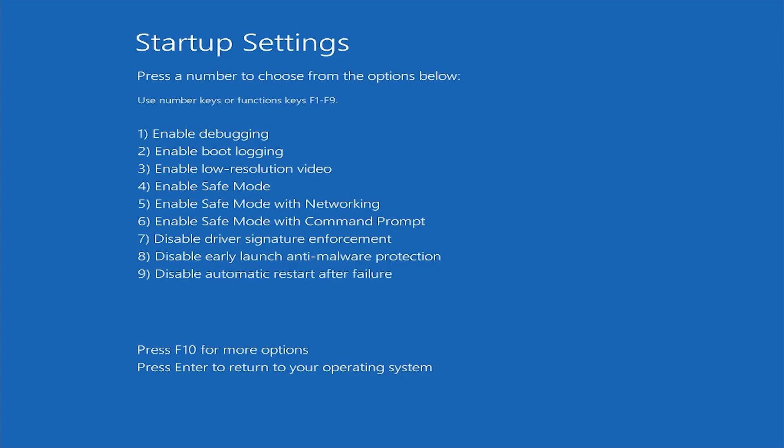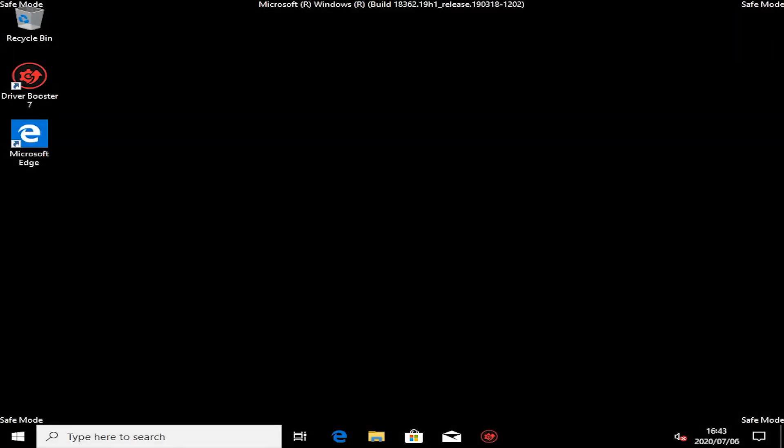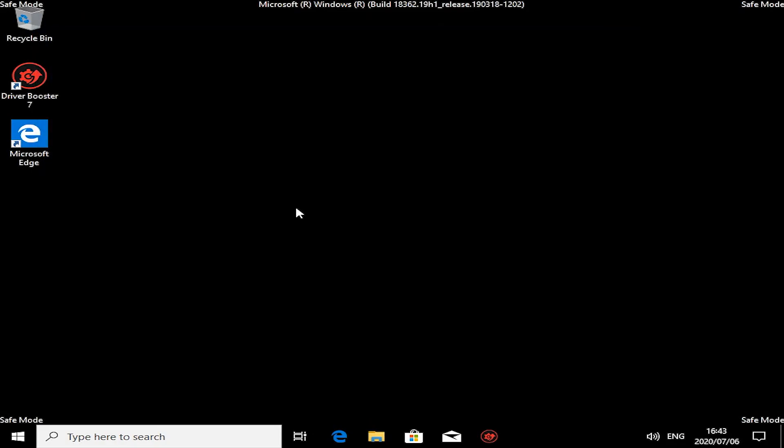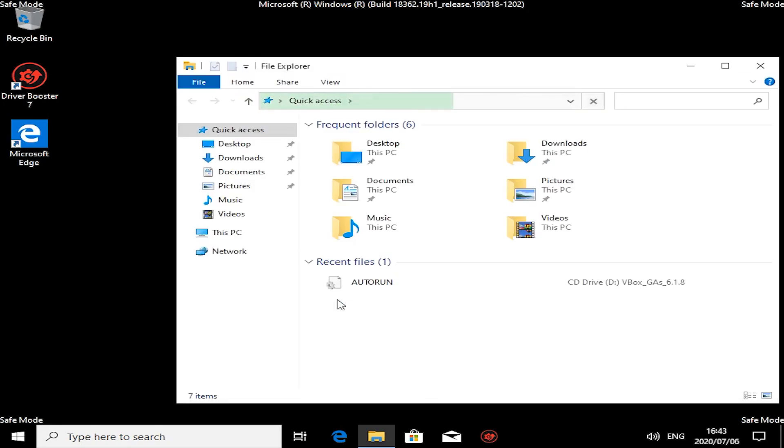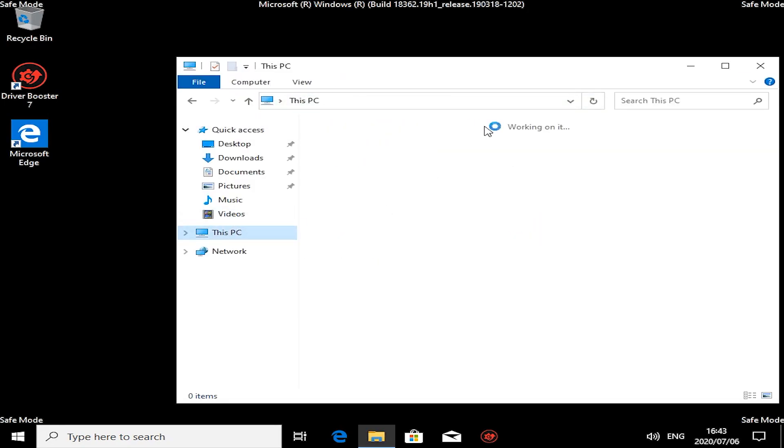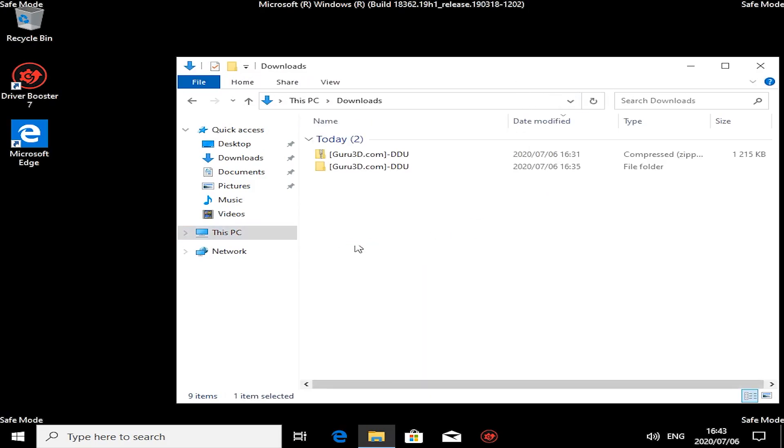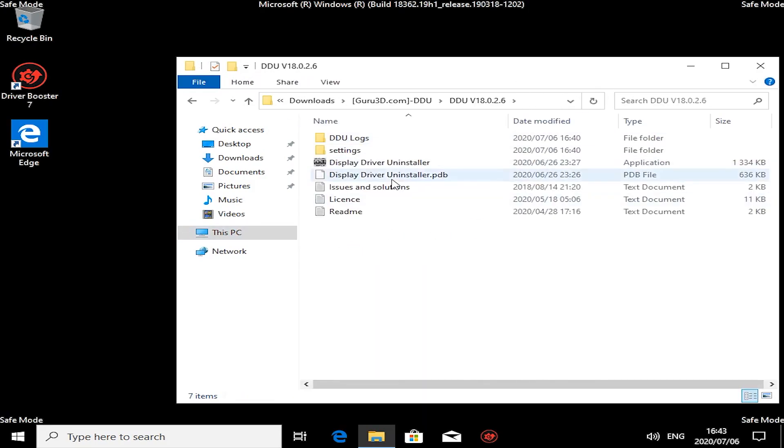Right, now we're in safe mode. Your help prompt will pop up, your resolution will be lower—this is normal for those who have never seen safe mode before. All I'm going to do now is quickly open up that downloaded file.